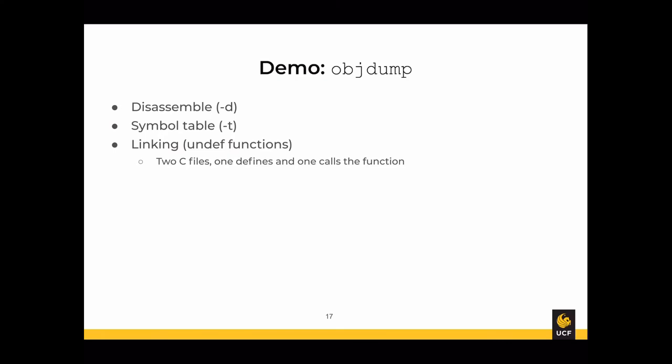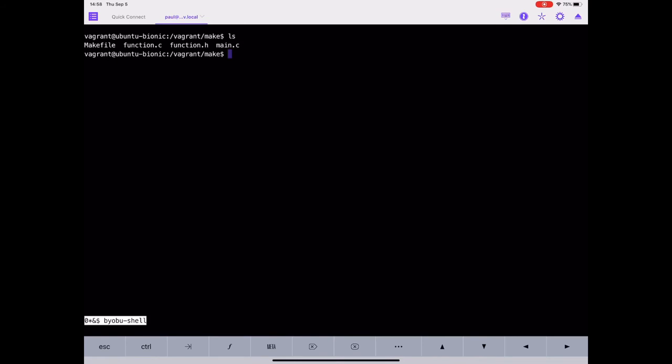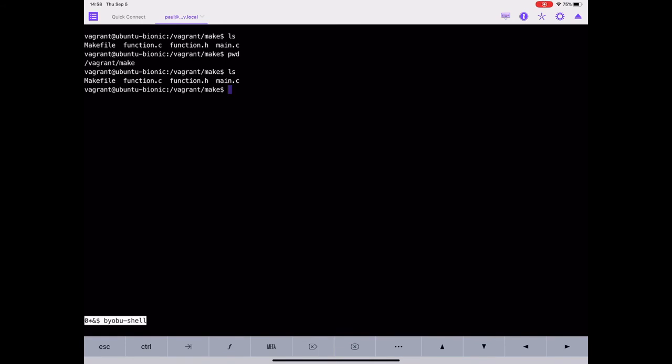Now I'll show you a demo of what a program binary looks like using a tool called objdump. We'll look at how to disassemble the program binary back into assembly, look at its symbol table, and see how linking relates to this process. I'm inside the make directory, inside the syllabus projects directory. If you're using the virtual machine, this is under vagrant/make. In here I have a couple of C files — function.c and main.c — and a header file.